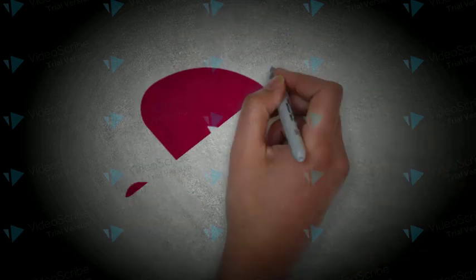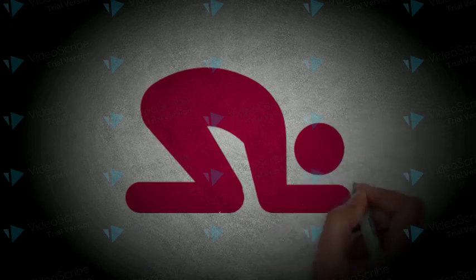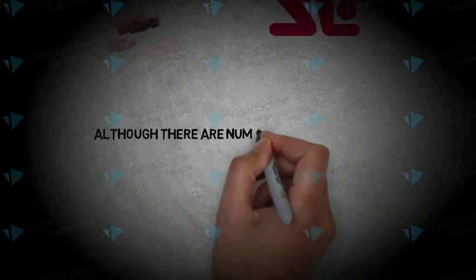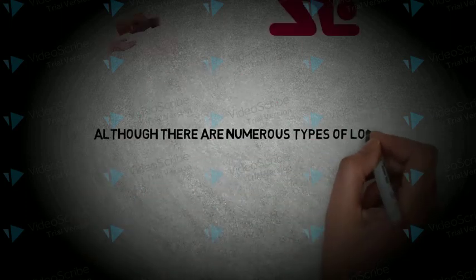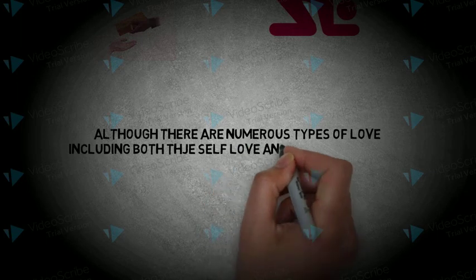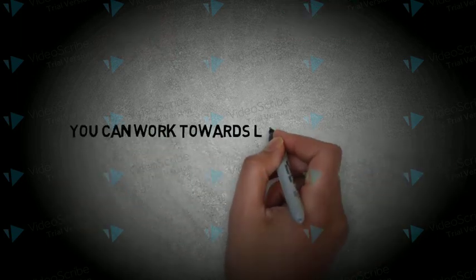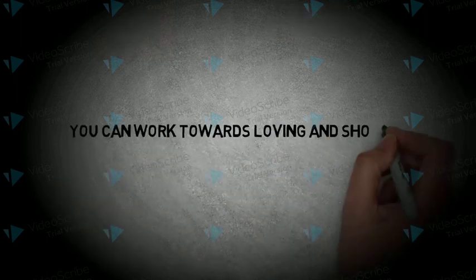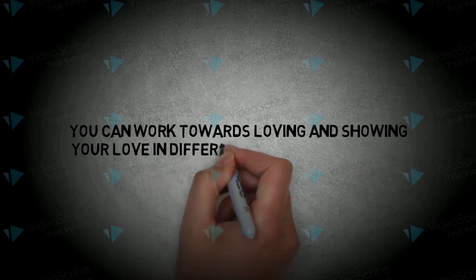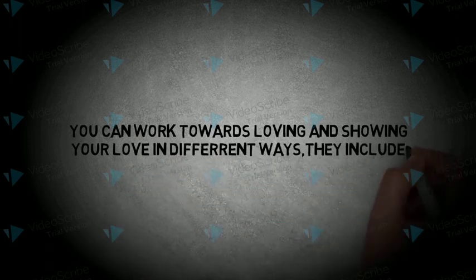The authentic proof of love is giving. Obedience is another proof of love. Although there are numerous types of love, including both self-love and romantic love, you can walk towards loving and showing your love in different ways. Number 1.